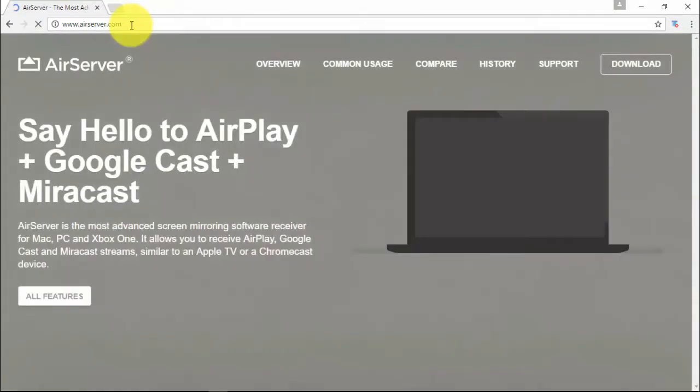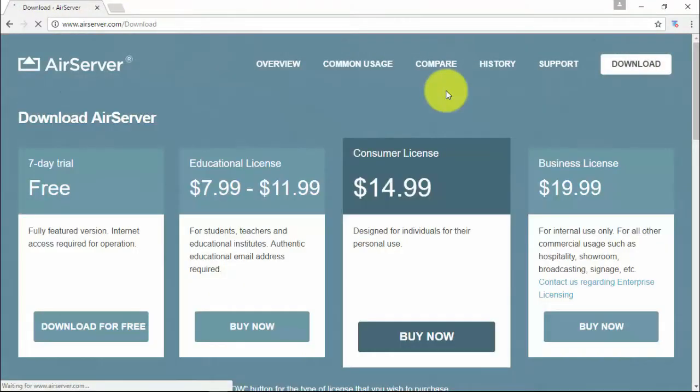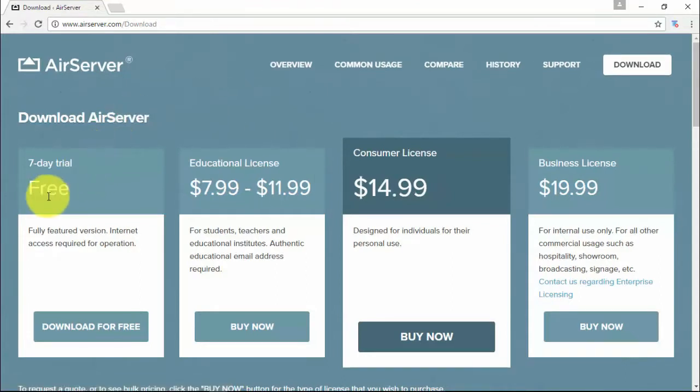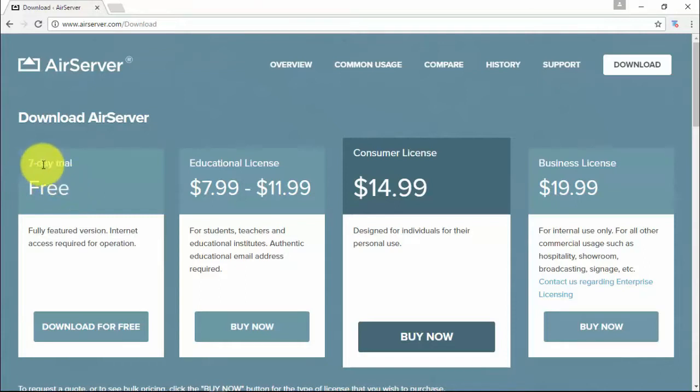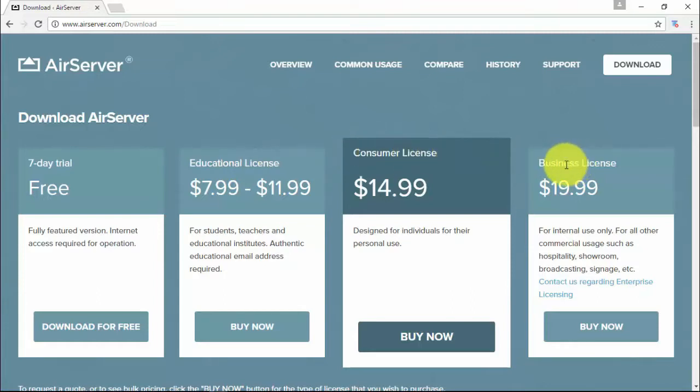Now click on download. You can download it for a free seven-day trial or buy it. Choose any license for educational, consumer, or business purpose. After buying a license, you will get an activation key to activate your full version product to your email address.